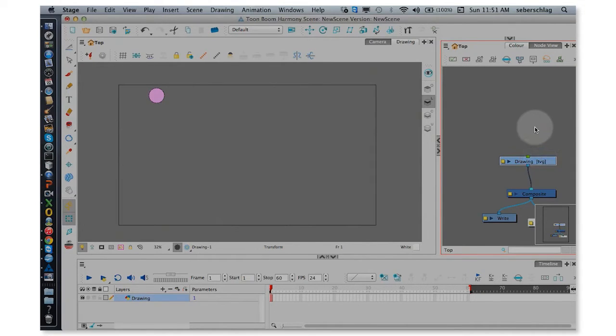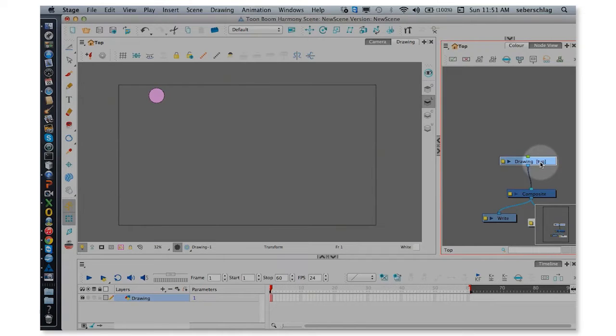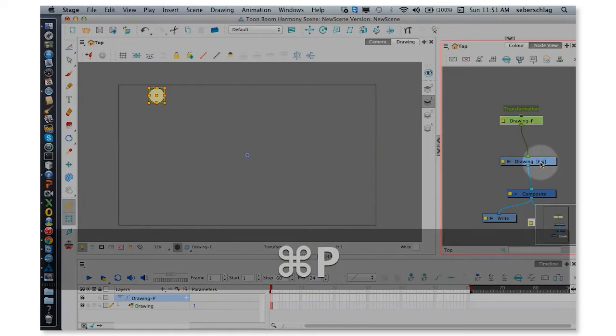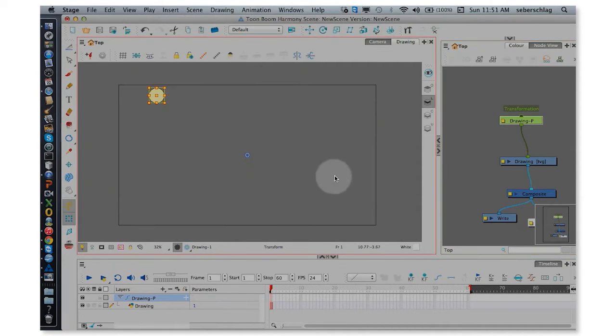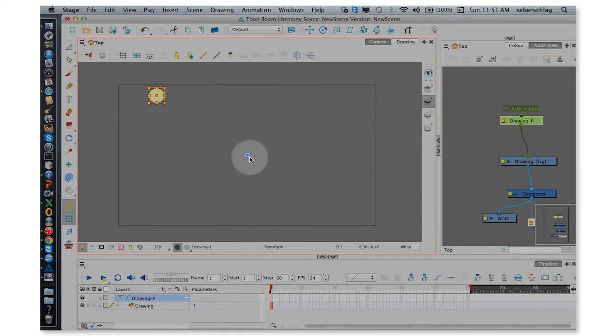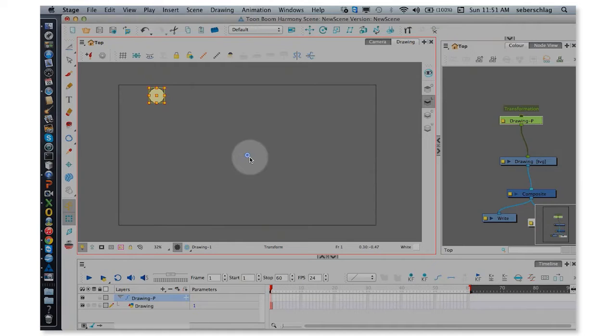Let's start by quickly adding a peg and setting a pivot. What a pivot is, is the point in which the drawing squashes and stretches from, and there are several ways that we can set this pivot.